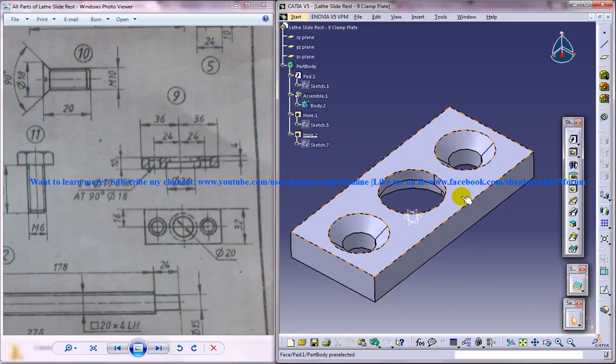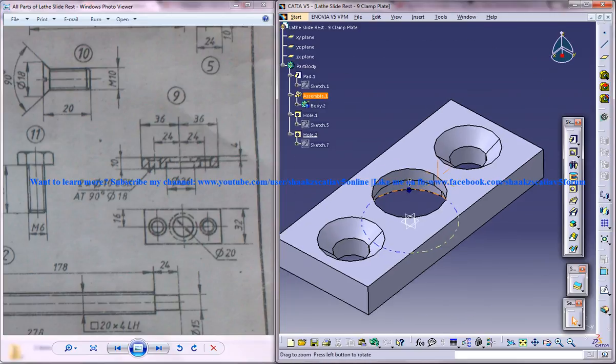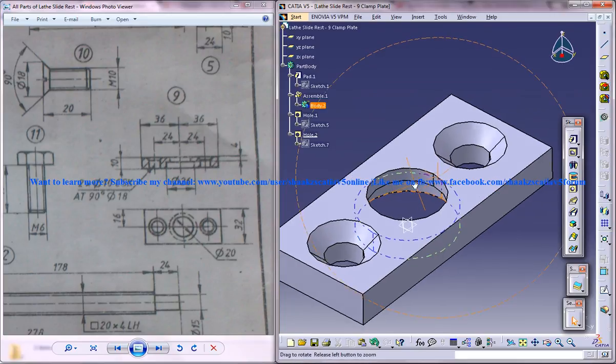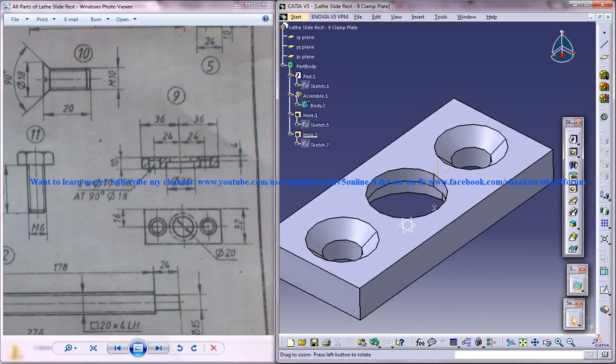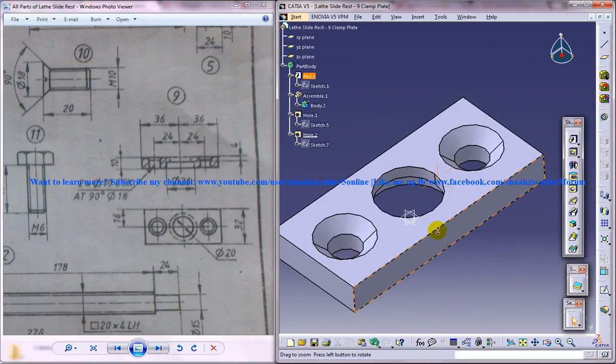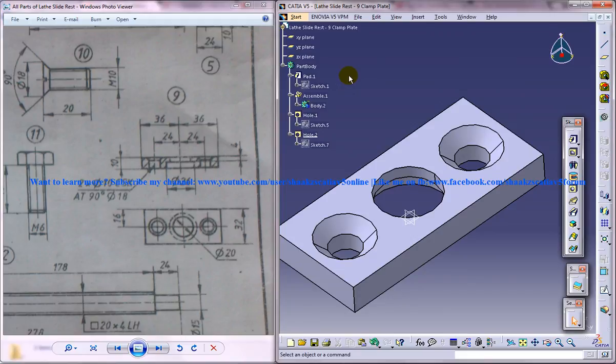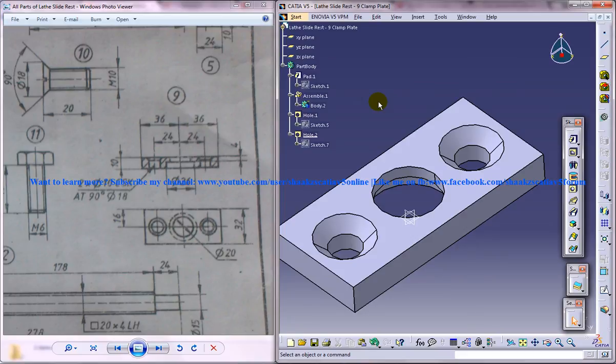So that completes the design of our ninth part, the clamp plate. Keep watching to see the design of two more other parts, and finally we'll assemble all of the parts together and form the lathe slide rest assembly. I hope you enjoyed this video. If you have any doubts regarding this particular tutorial, please comment below on the video and I'll be getting in touch with you. If you have any CAD projects, please feel free to write to me at katia.pro.user@gmail.com.